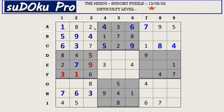In column three the only missing number is one. In this block the missing numbers are two and nine; there is a two in column one, so G1 takes nine and G2 takes two.